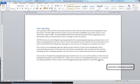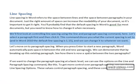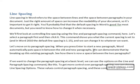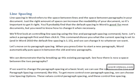That was line spacing, but let's move on to paragraph spacing now. When you press Enter to start a new paragraph, Word automatically puts space in between the old and new paragraphs. We can demonstrate that by breaking up this existing paragraph — placing the cursor here and pressing Enter. Now you can see there's a space in between the old paragraph and the new one.